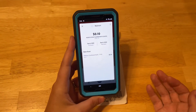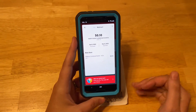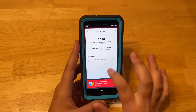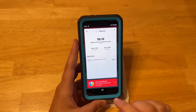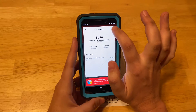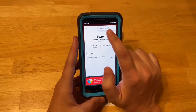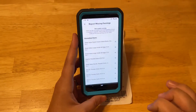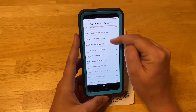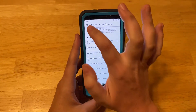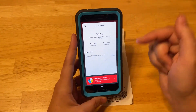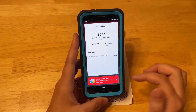What if you know there's another item on there that it didn't catch? Then you can click the three dots up here and select Report Missing Earnings. Then you can select the items from the receipt that it missed. But that's not what happened here, so I'm not going to go through that process.